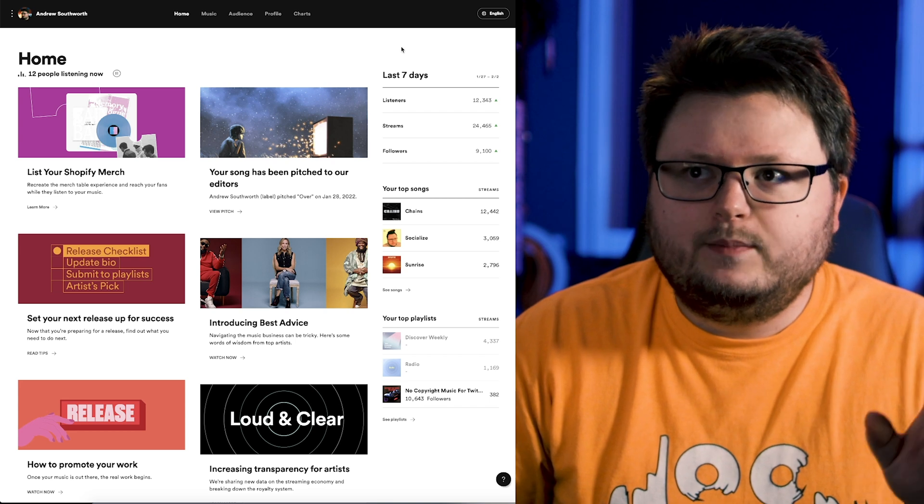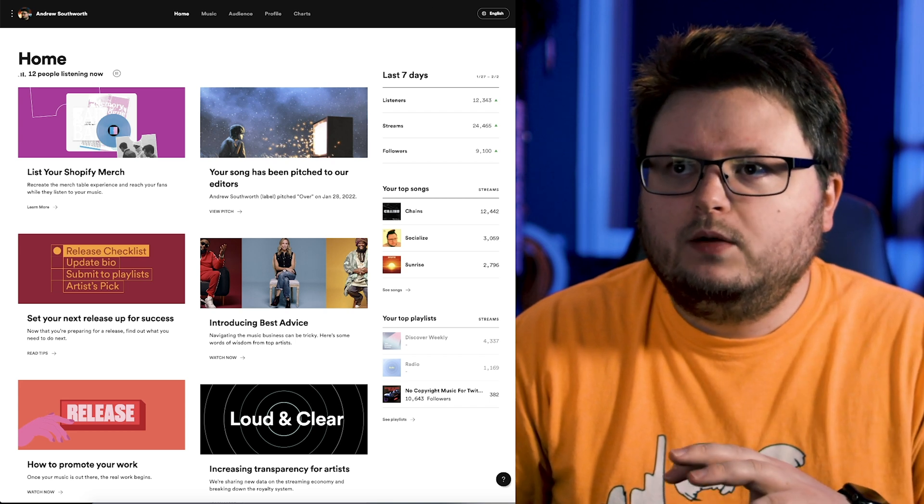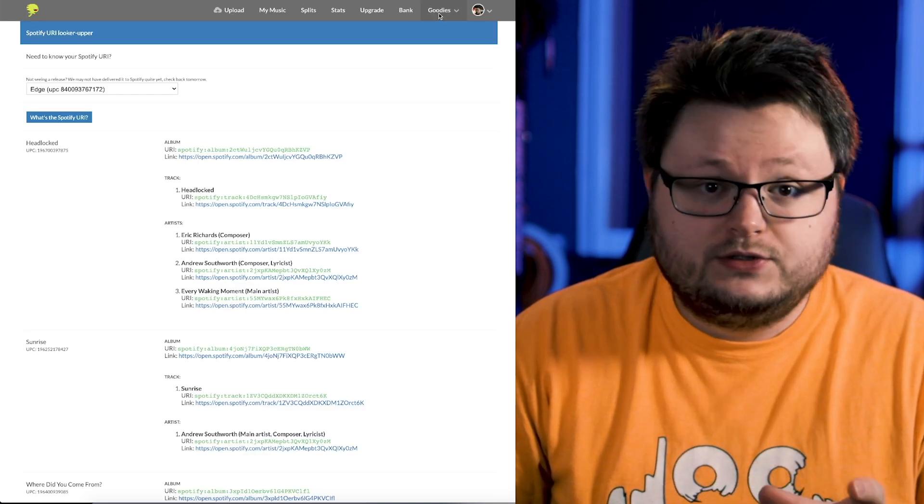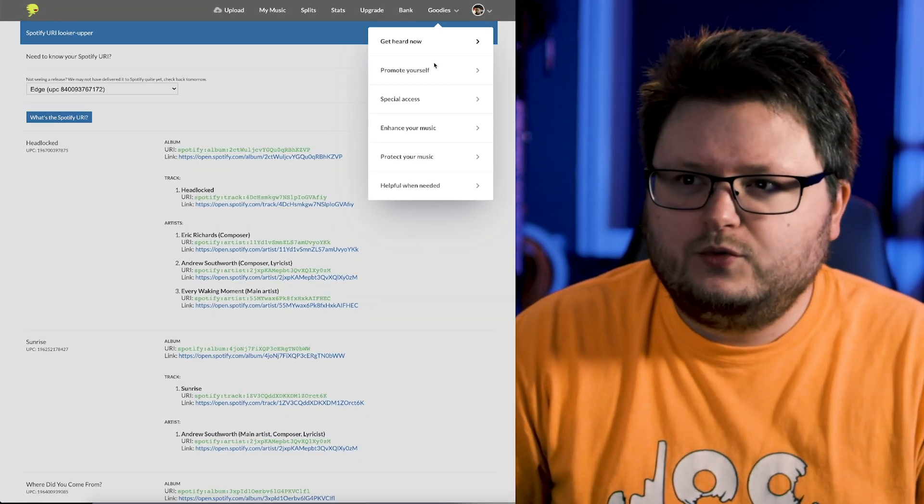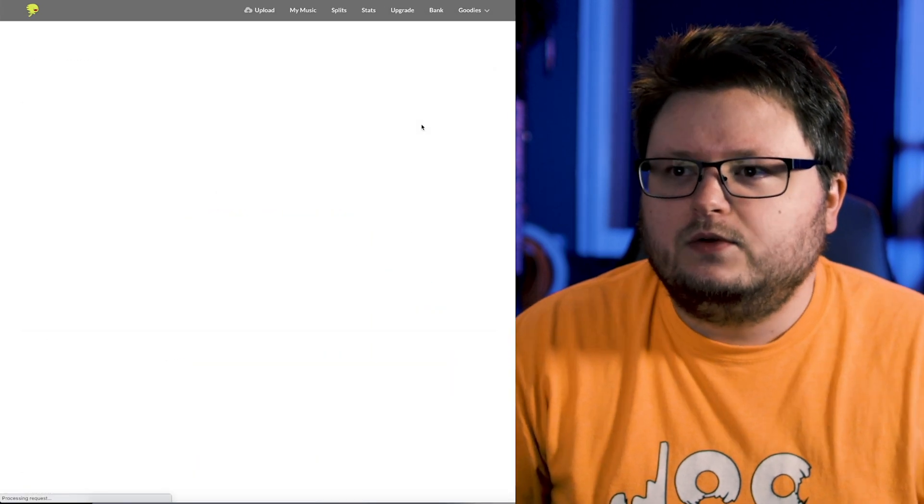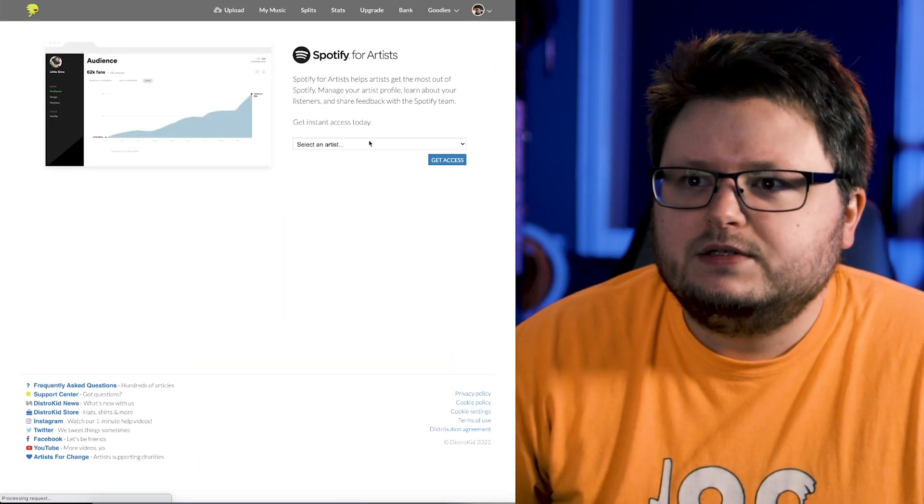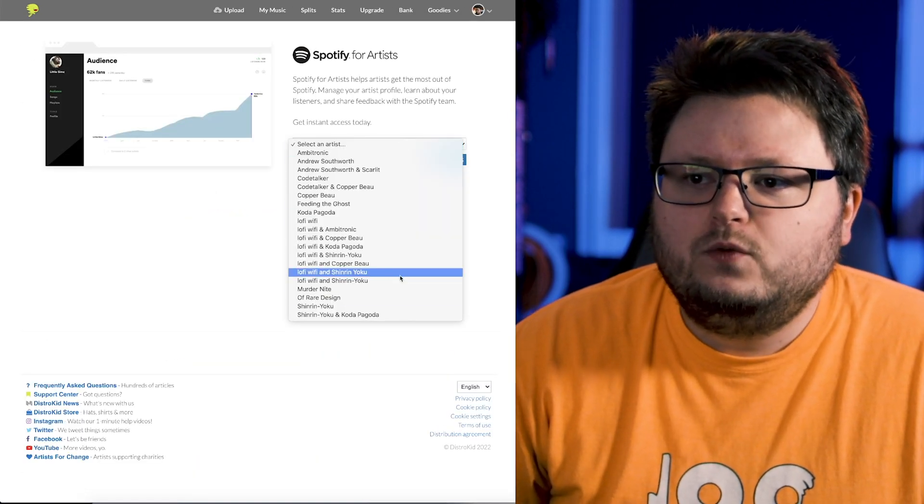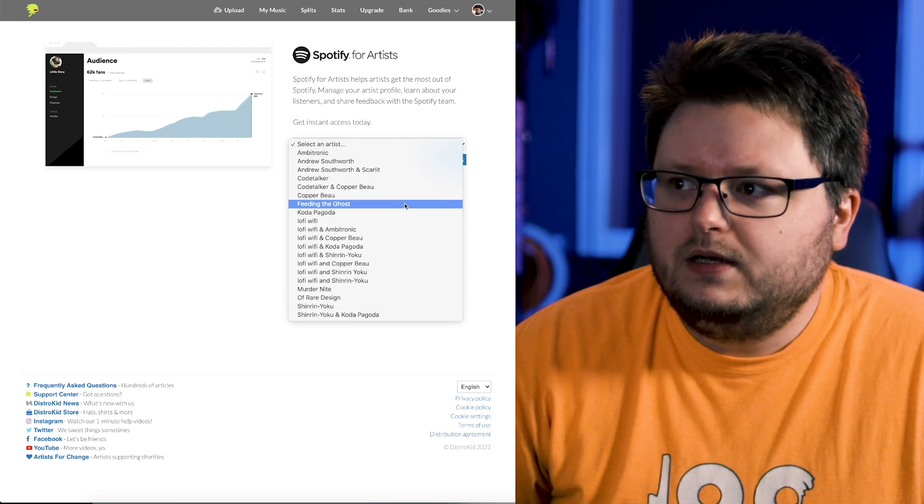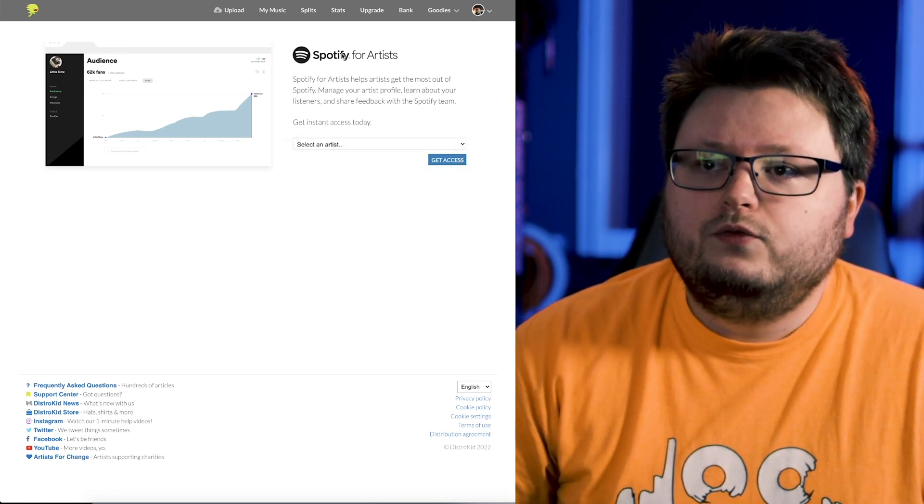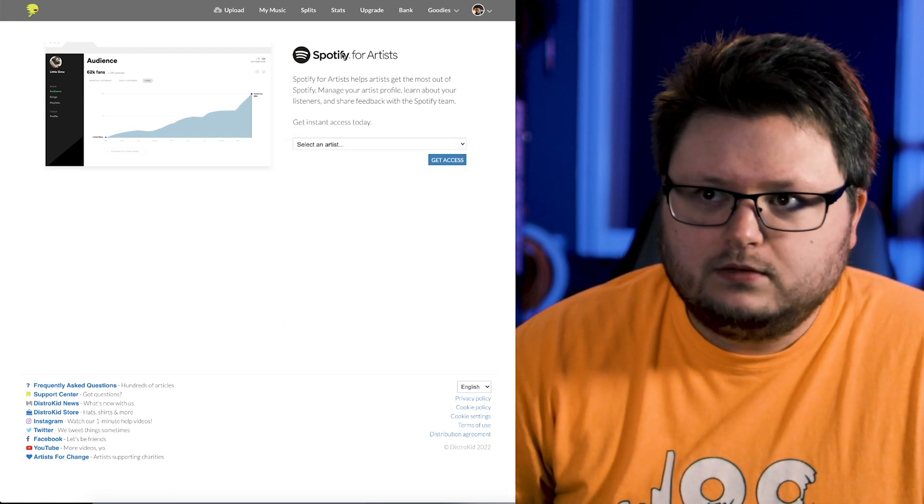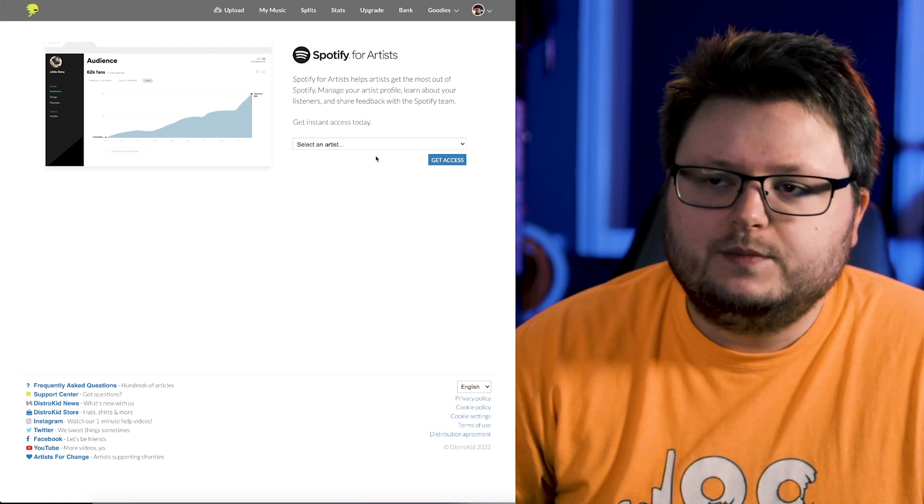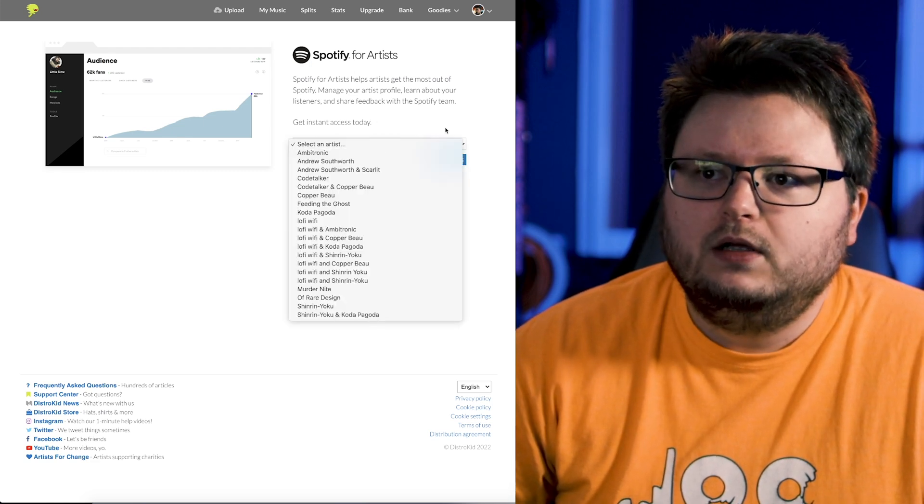So there is one more step, and before we do it, I want to point out why we didn't just go through DistroKid or whatever distributor you have, go to special access and go to Spotify for Artists. And the reason is this won't actually populate until your song is released. So if you want to go through the super quick access, you just wait till your song comes out and pull it up here.